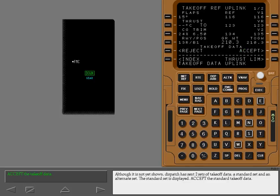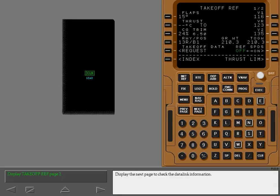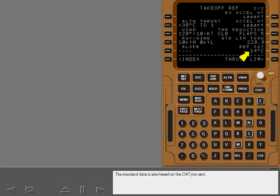Although it is not yet shown, dispatch has sent two sets of takeoff data: a standard set and an alternate set. The standard set is displayed. Accept the standard takeoff data. The standard data is based on flaps 15, full thrust, this runway and intersection, and the gross weight you sent. Display the next page to check the data link information. The standard data is also based on the outside air temperature you sent. Dispatch has sent the standard limit takeoff gross weight. The standard takeoff data is valid up to this maximum gross weight.